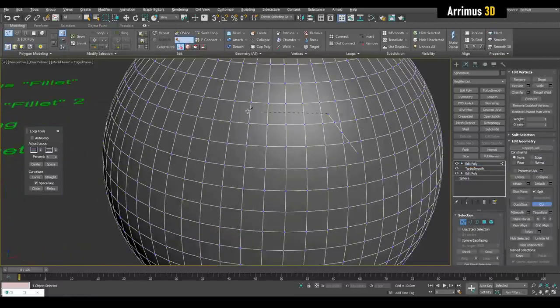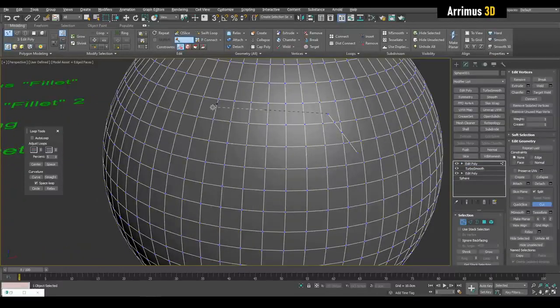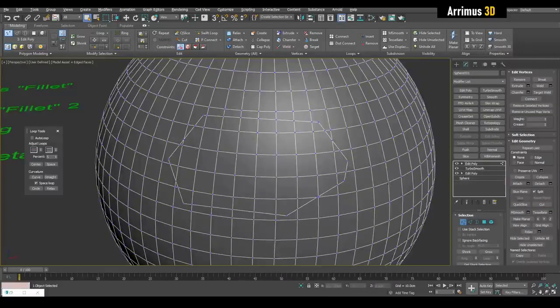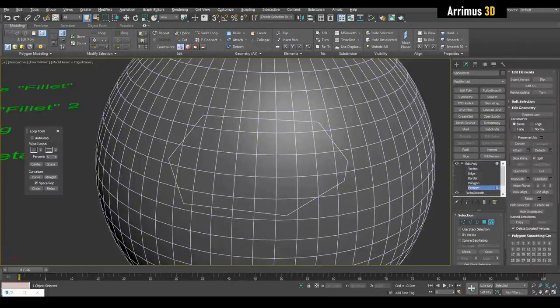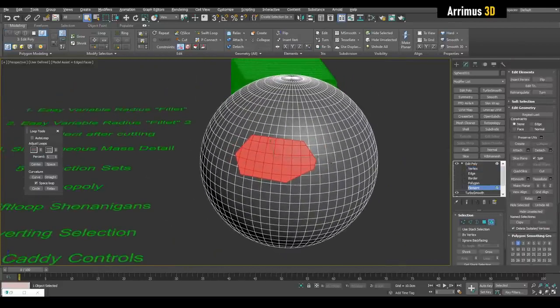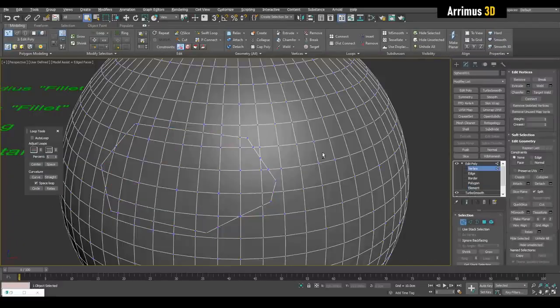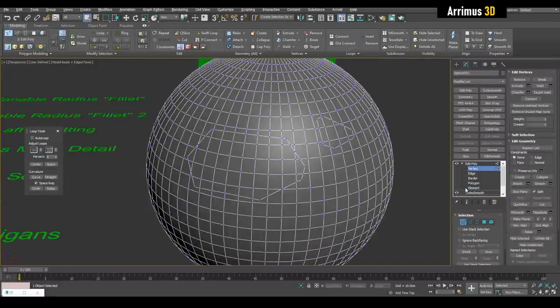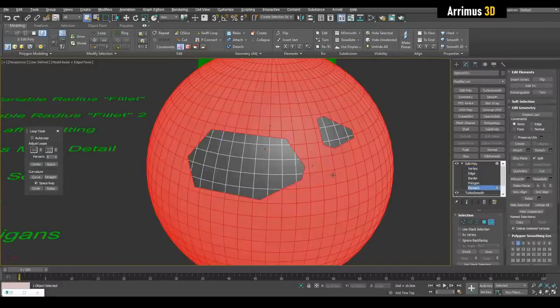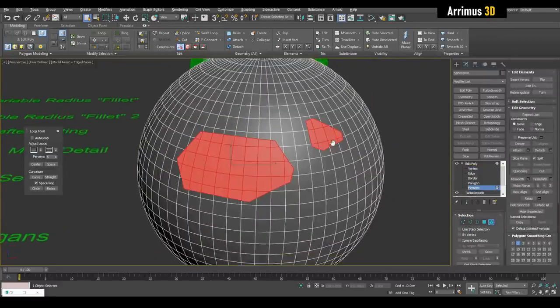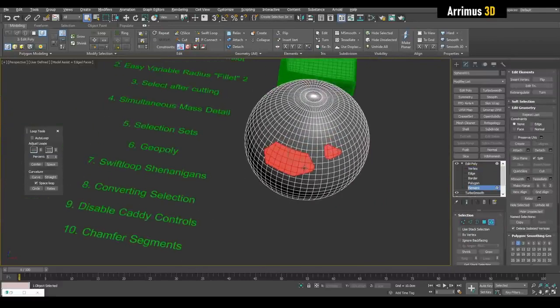And begin cutting. Make sure that you touch the original start. Now it's actually a separate element, which means now you can simply go into element and select this. If you have lots of cuts, you can select element, select the main part, Ctrl I, and there you go.